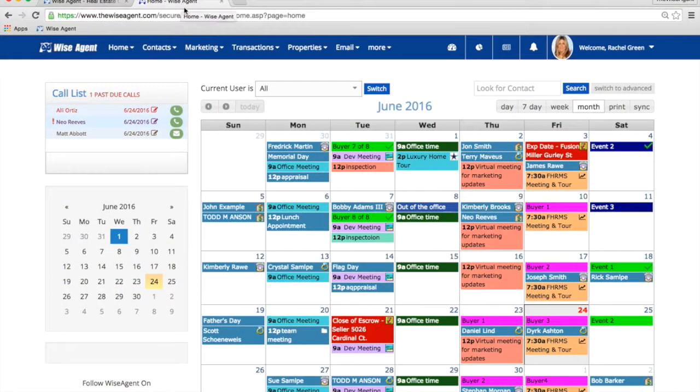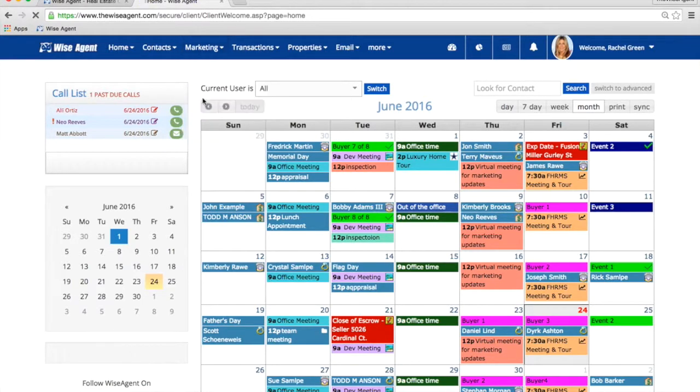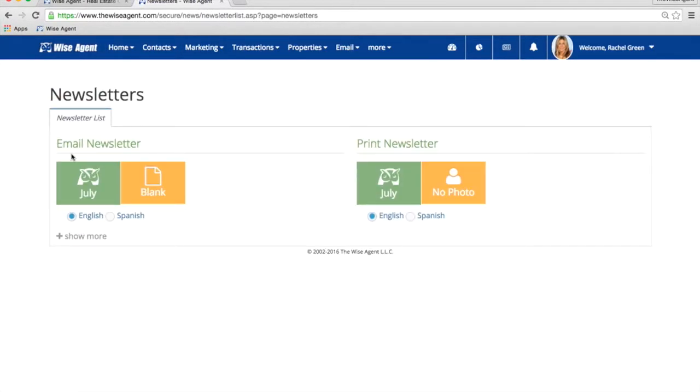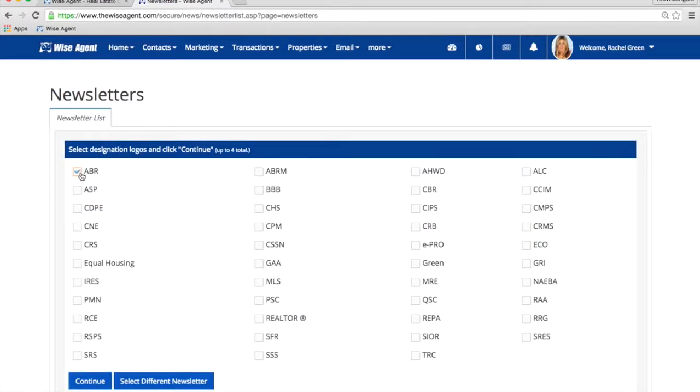Once logged into your WiseAgent account, click on Marketing and then Newsletters. The current month's newsletter will be listed on the left. Click on the green button. Next, it'll ask you to choose any designations that you've earned. Click Continue at the bottom.